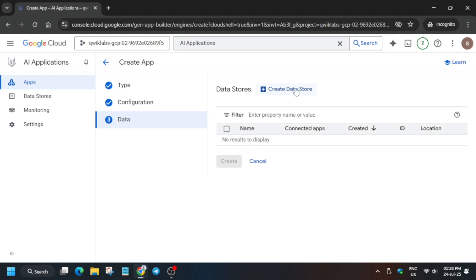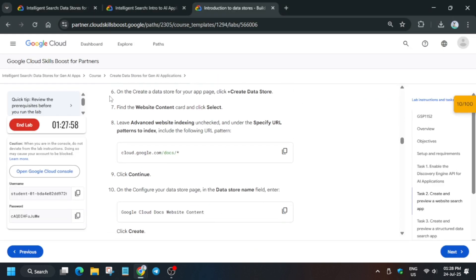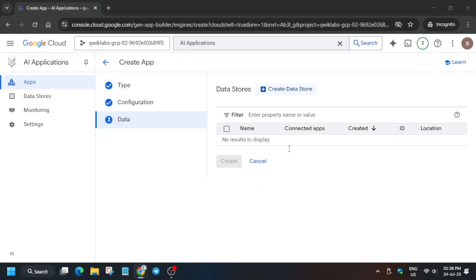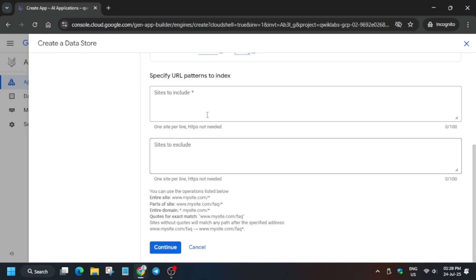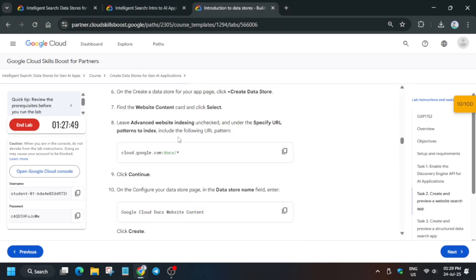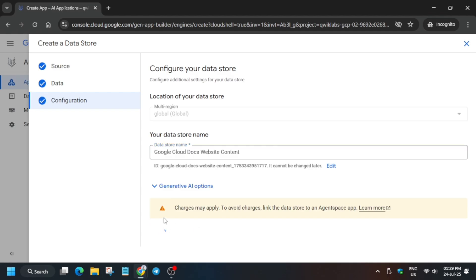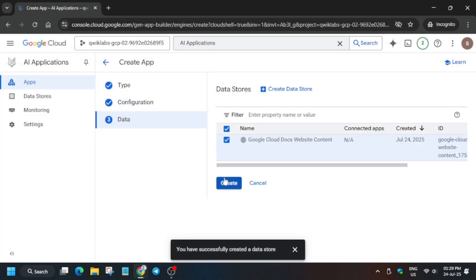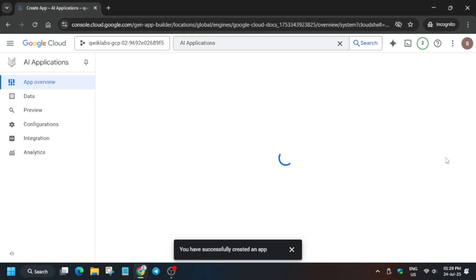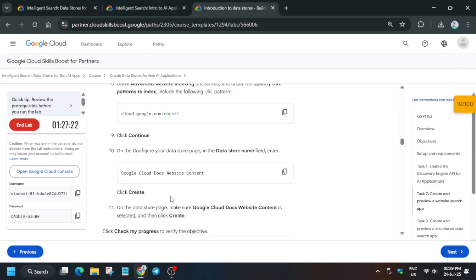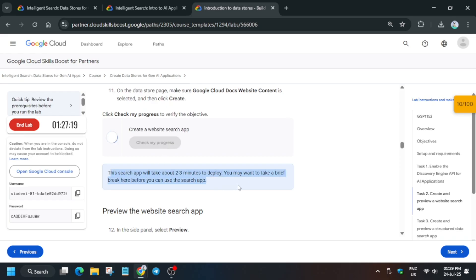Click on Continue. Now we have to create a data store — the data store will be website content. For the website URL, copy it first, then paste it and continue. Add the data store — copy the website content URL, click Continue, enter the data store name, and click Create. It will take a few seconds to update. Once done it will show confirmation — click the Create button and it will be created shortly.